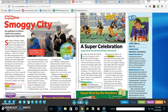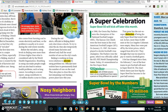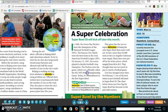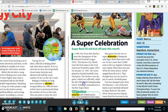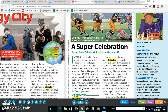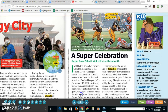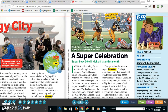The next article that we're going to take a look at is called 'A Super Celebration.' If you look on the next page, you see another heading with alliteration — 'A Super Celebration.' It's nice and catchy and it makes me want to read the article.